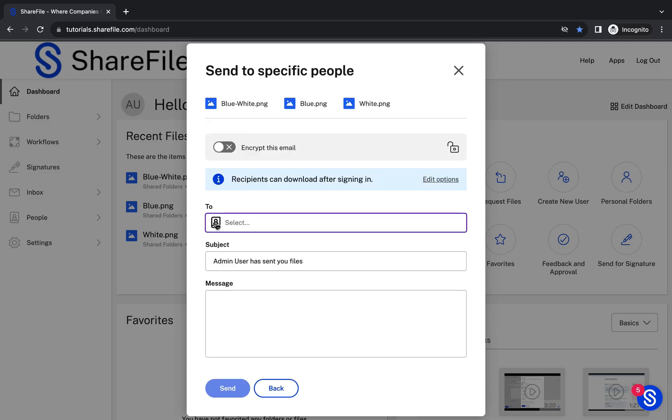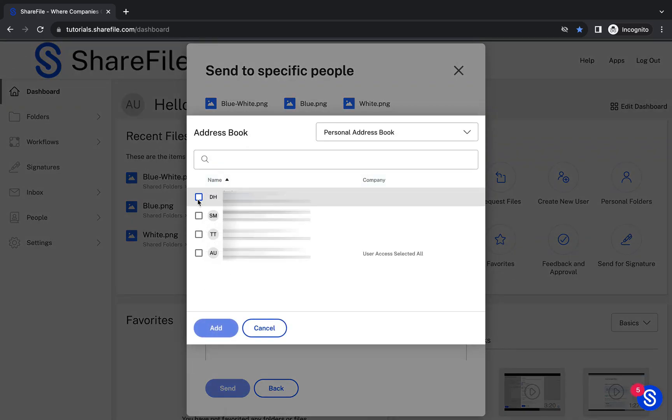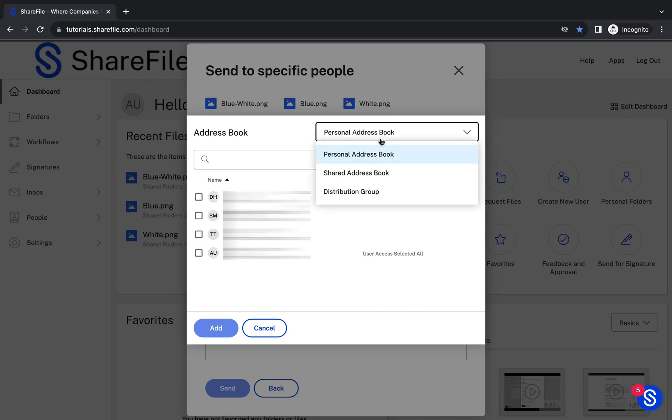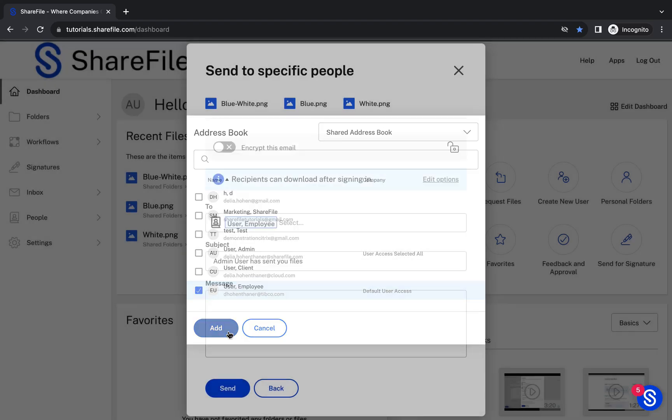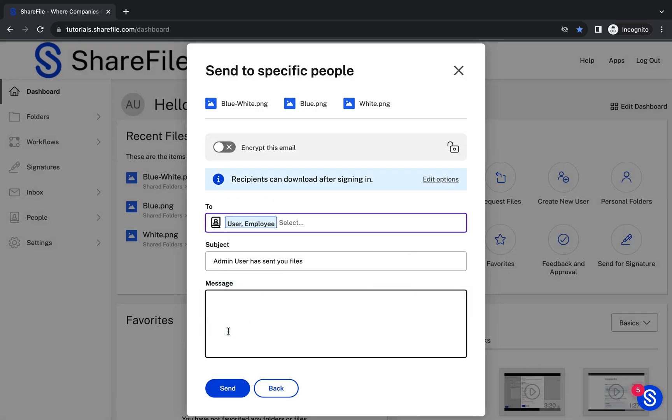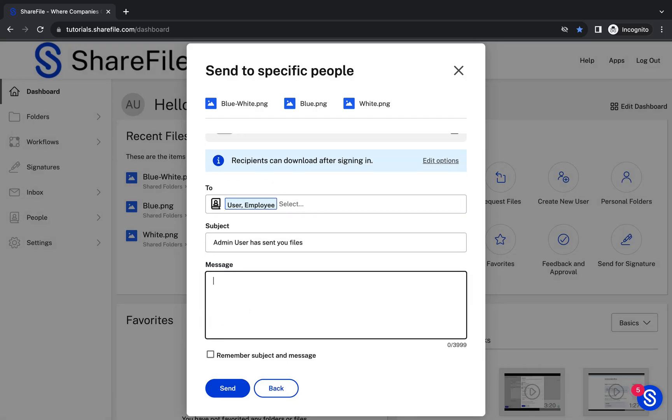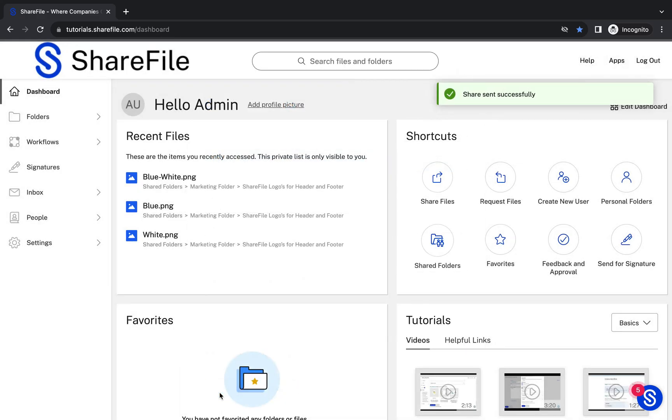I'll enter the recipient's email address in the To field or click on the Address Book icon to select a recipient from one of your ShareFile address books or distribution groups. And there we go. It's time to click on Send and ShareFile will take care of the rest.